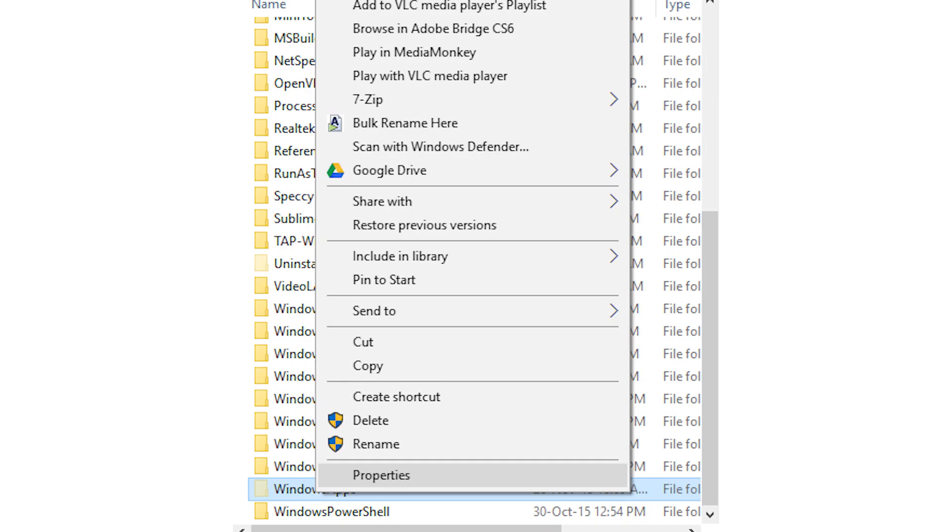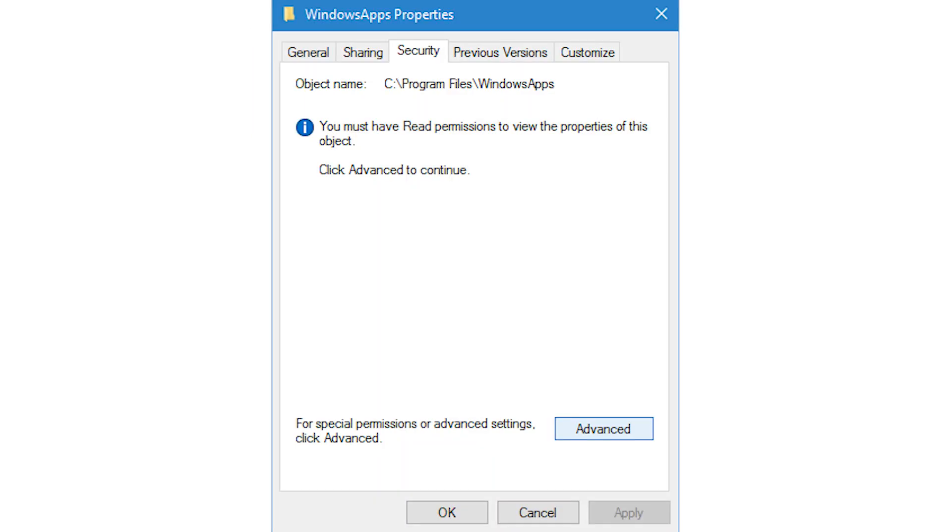To get access to the Windows apps folder, right click on the folder and then select the properties option from the context menu. This will open the properties window. Navigate to the security tab and click on the advanced button appearing at the bottom of the window.